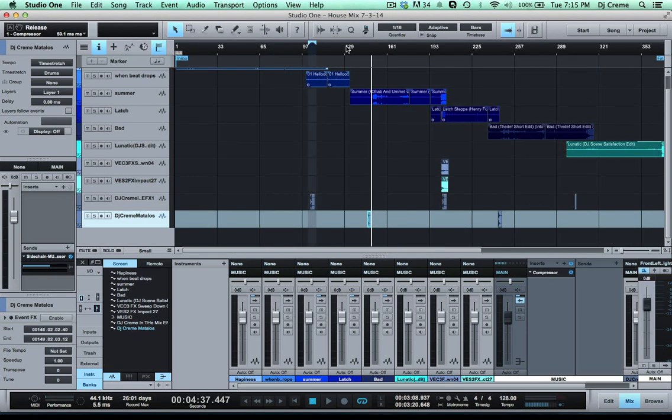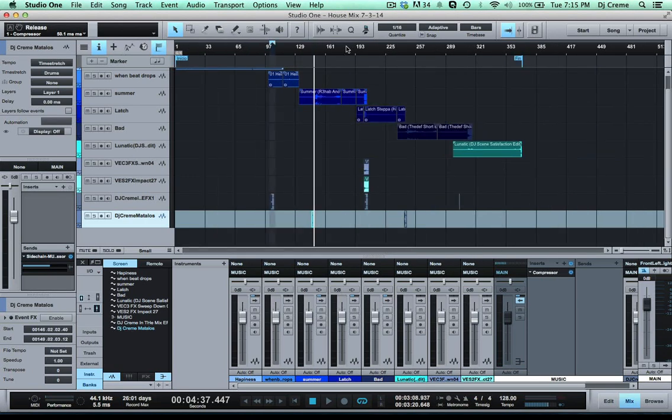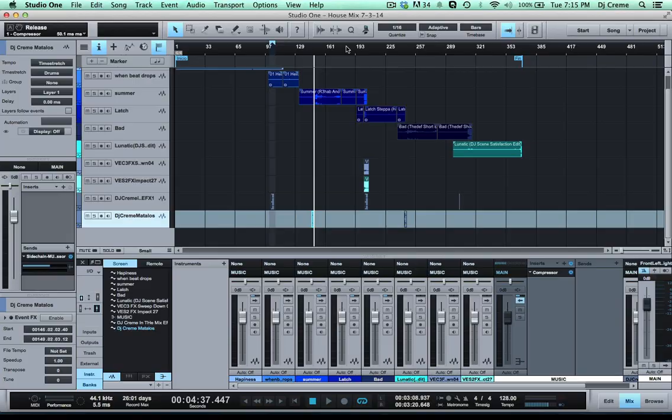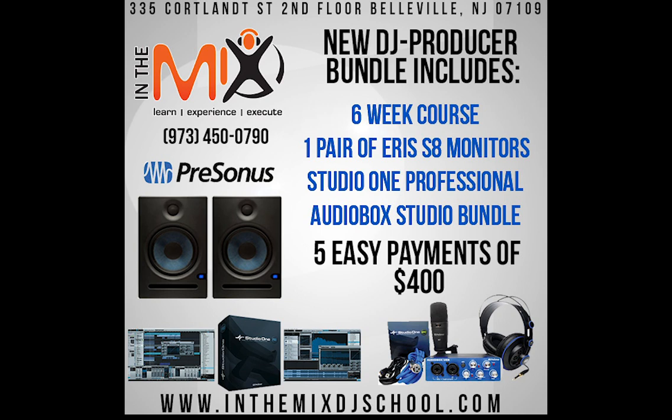So this is an easy way for you to go ahead and use the ducking effect on your mixes to add your DJ drops. Now if you want to learn how to save this as a preset you can also check out our video on our YouTube channel. If you want more information about Presonus Studio One you can check out our six-week DJ course at InTheMixDJSchool.com.